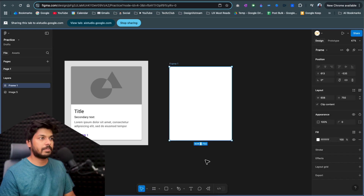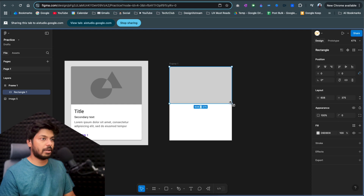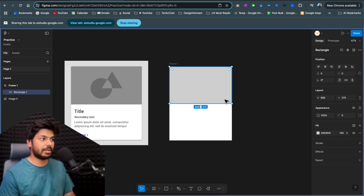Now that I've created a frame, Gemini says the next step is to add elements — using shape tools like rectangle or circle, or by adding text. I start with the image on the top, placing a rectangle there. Gemini confirms this is right. To get an image into the rectangle, Gemini recommends using the image fill option rather than just pasting from Google, as this ensures the image fits correctly and maintains its aspect ratio.